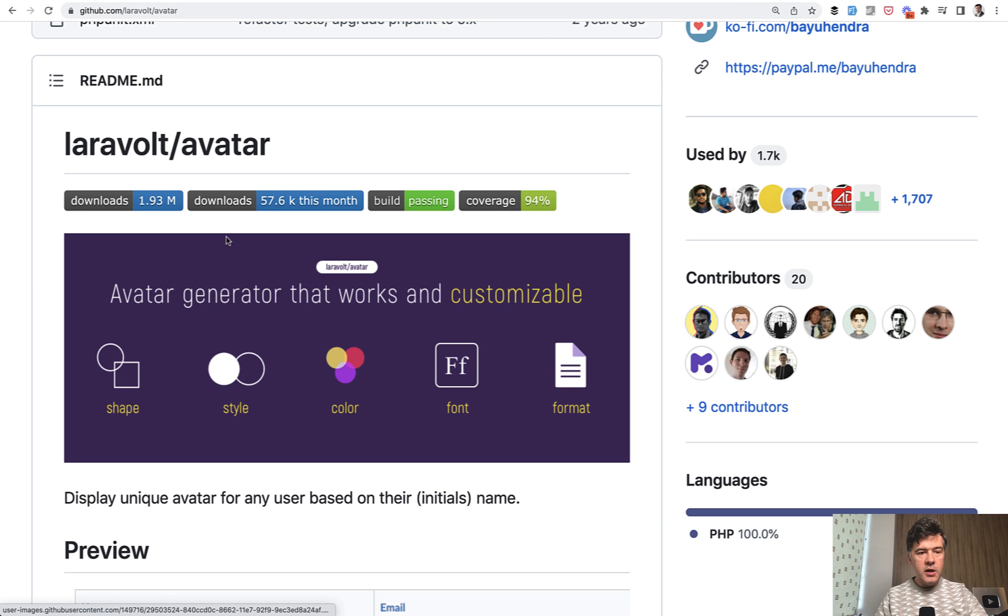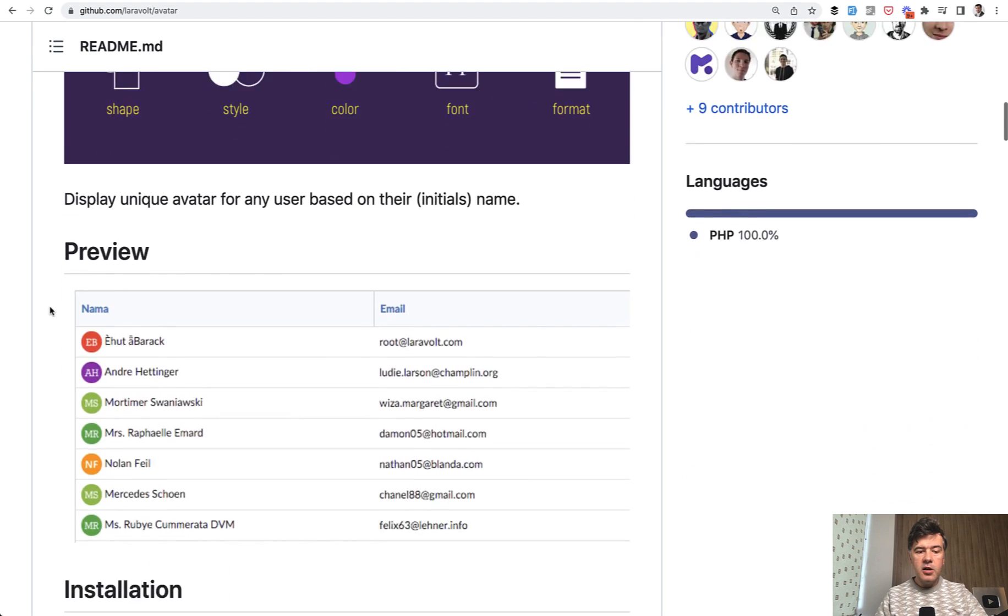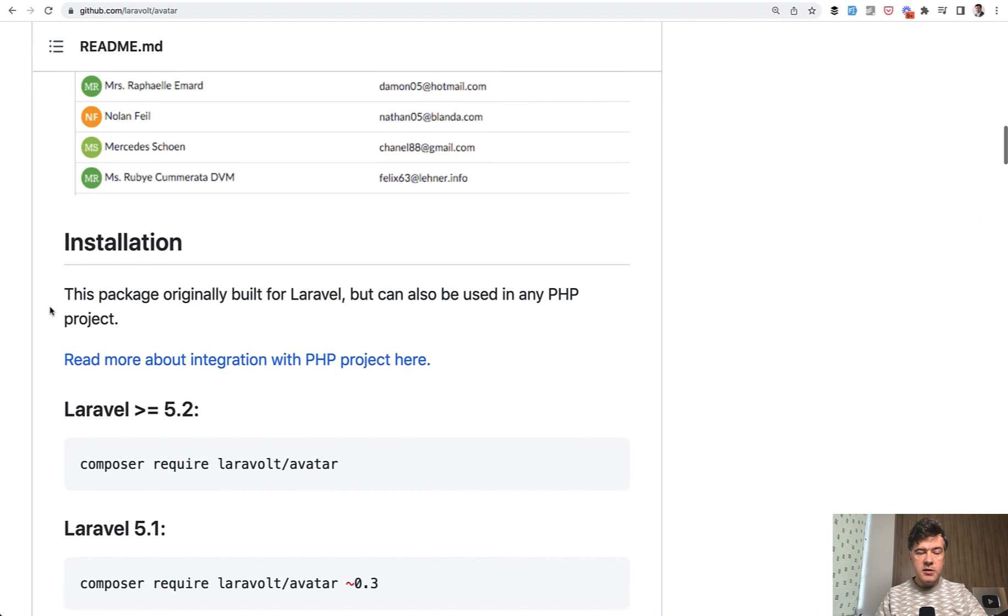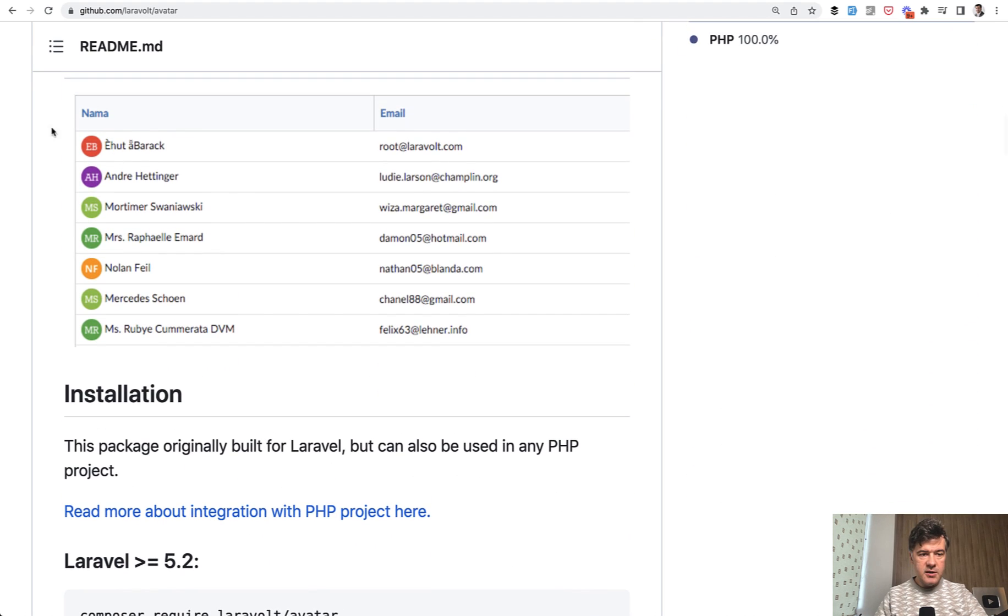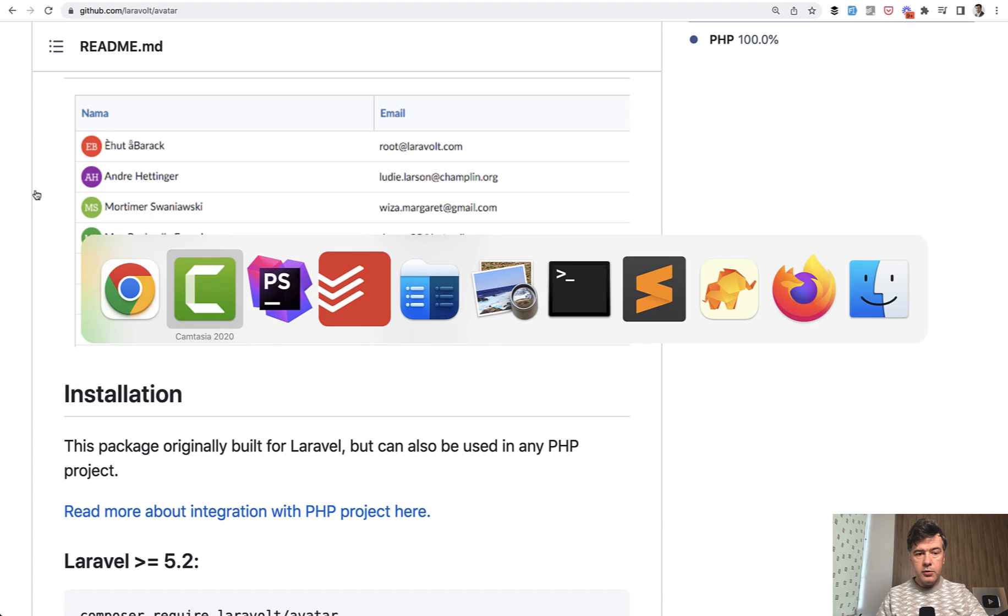The first way is a package called Laravel Avatar, a pretty popular package which has a lot of features, but the basic usage is this: generate a small avatar with one line of code.